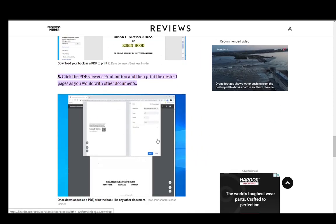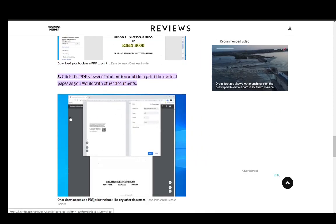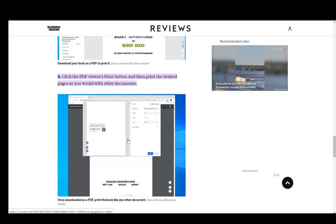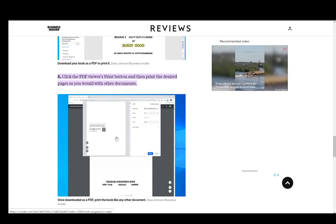Now if you get the entire book as a PDF, you can easily just print the entire thing in your local print shop or you can print it yourself if you have a printer at home.